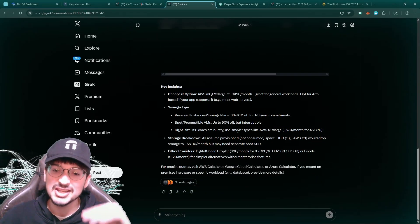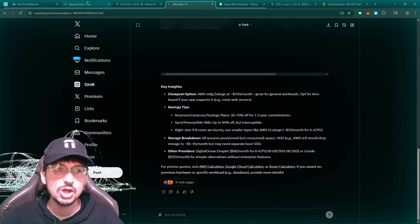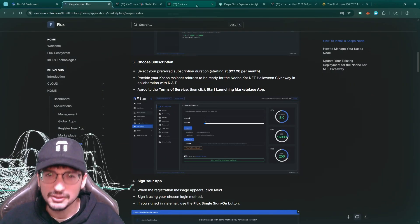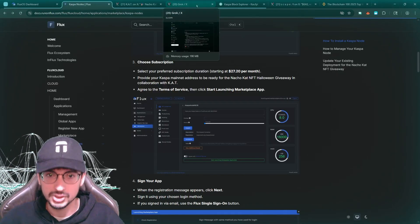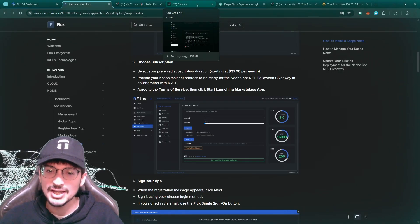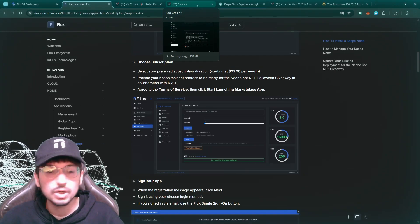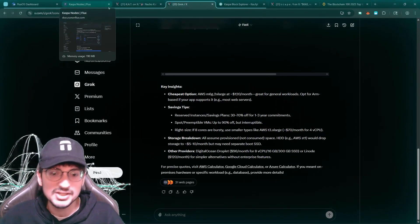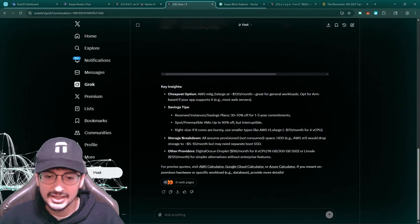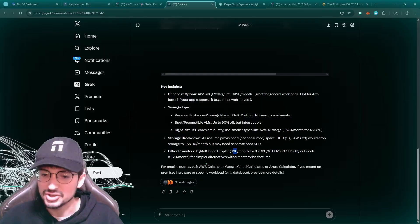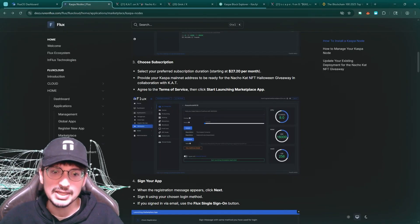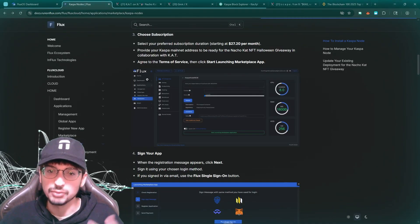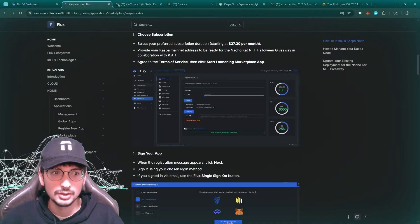Also, because it's a decentralized network, Flux nodes, there's like 8,000 of them currently running across the world. So Flux, the whole network, it's still pretty small but they're doing good. It's decentralized infrastructure. Digital Ocean is another one, $100 a month. You can't outcompete these prices for running a node. So it's honestly great.